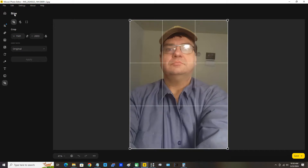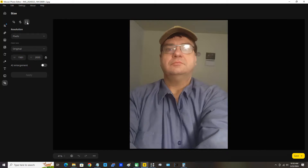Under Size we can see we have three main options: crop, rotate, and resolution. Resolution is the one I need for this video.